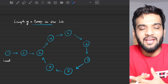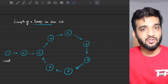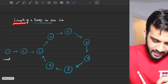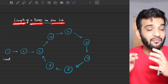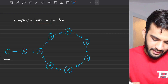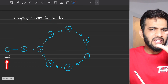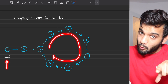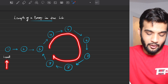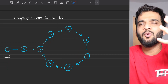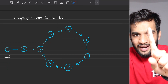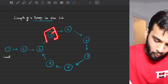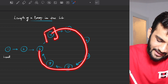Welcome back to the channel! The problem we'll be solving today is finding the length of a loop in a given linked list. The problem states that you'll be given the head of the linked list, and if there is a loop, you'll have to return the length of the loop. The definition of a loop is if there exists a minimum of one node where you can start and end.